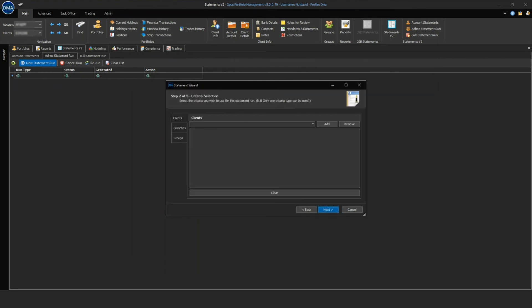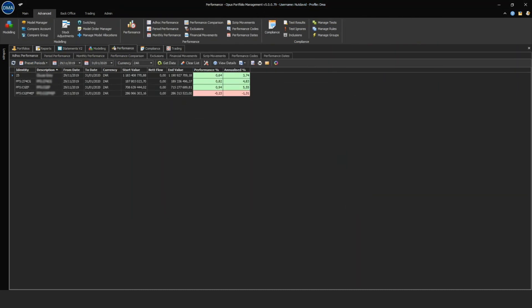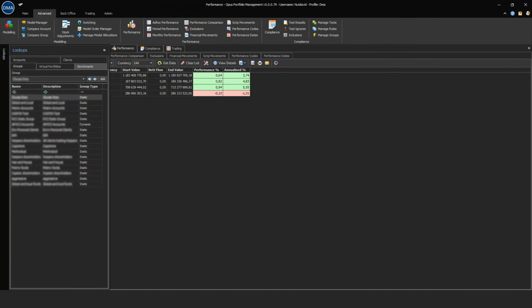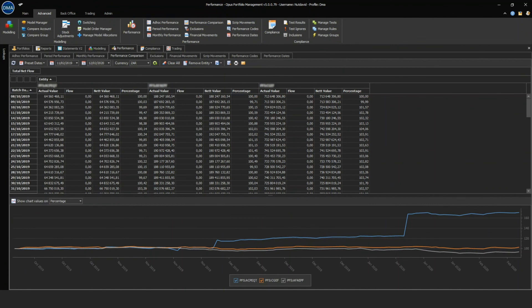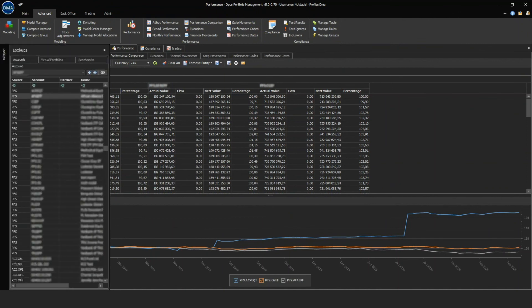Portfolio performance can be reported for select accounts or groups of accounts. The portfolio performance can be compared against benchmarks which include their accounts, models, or indices.